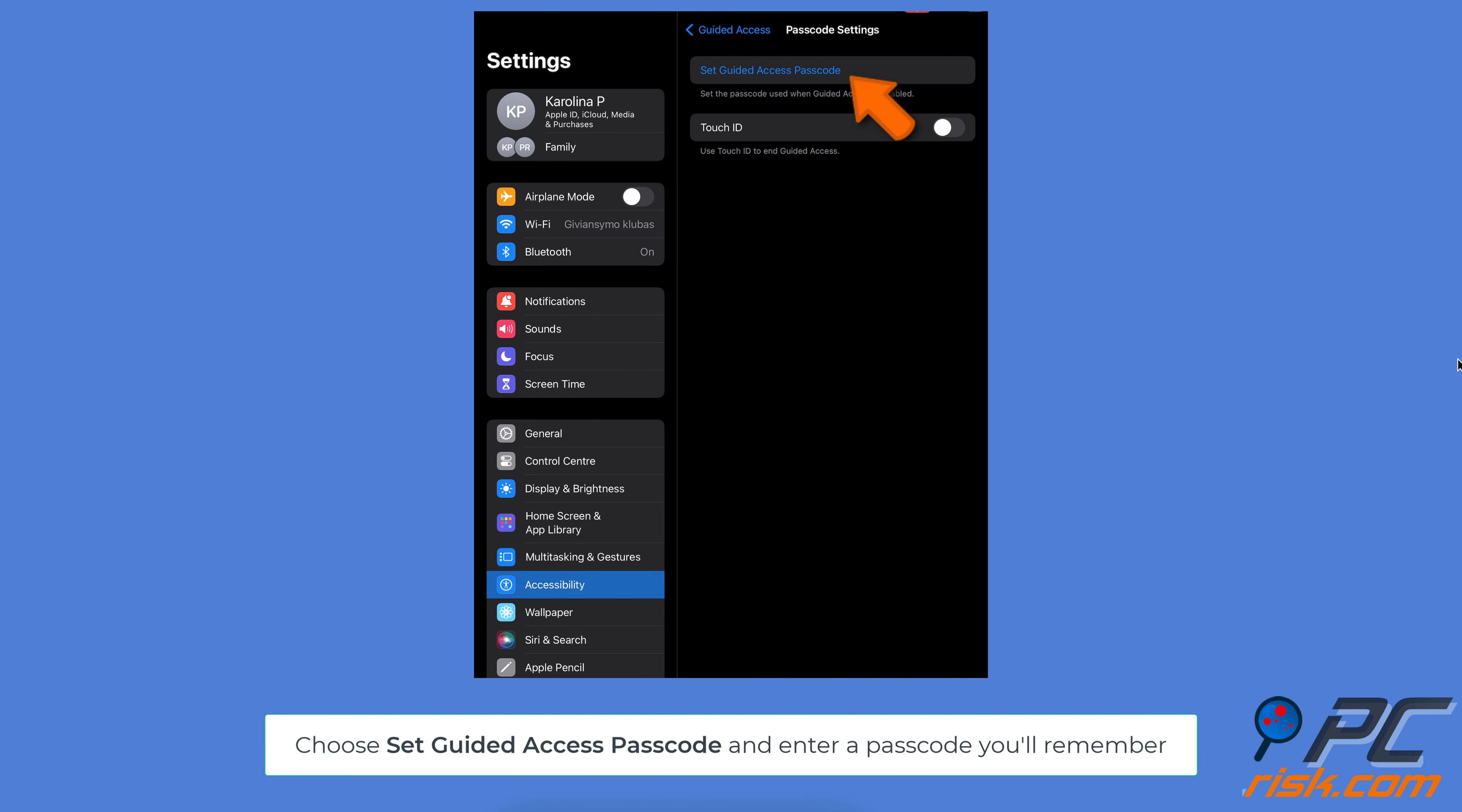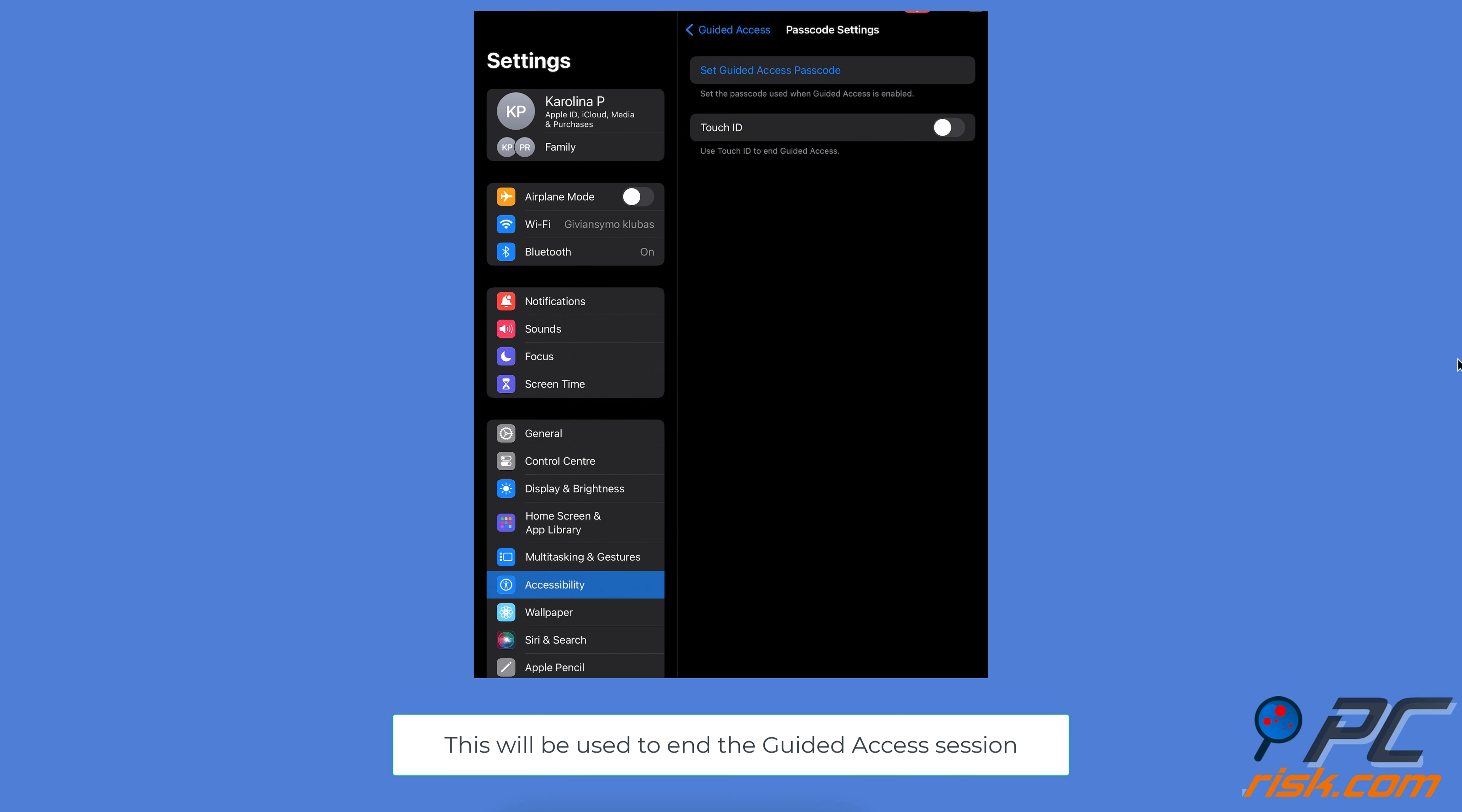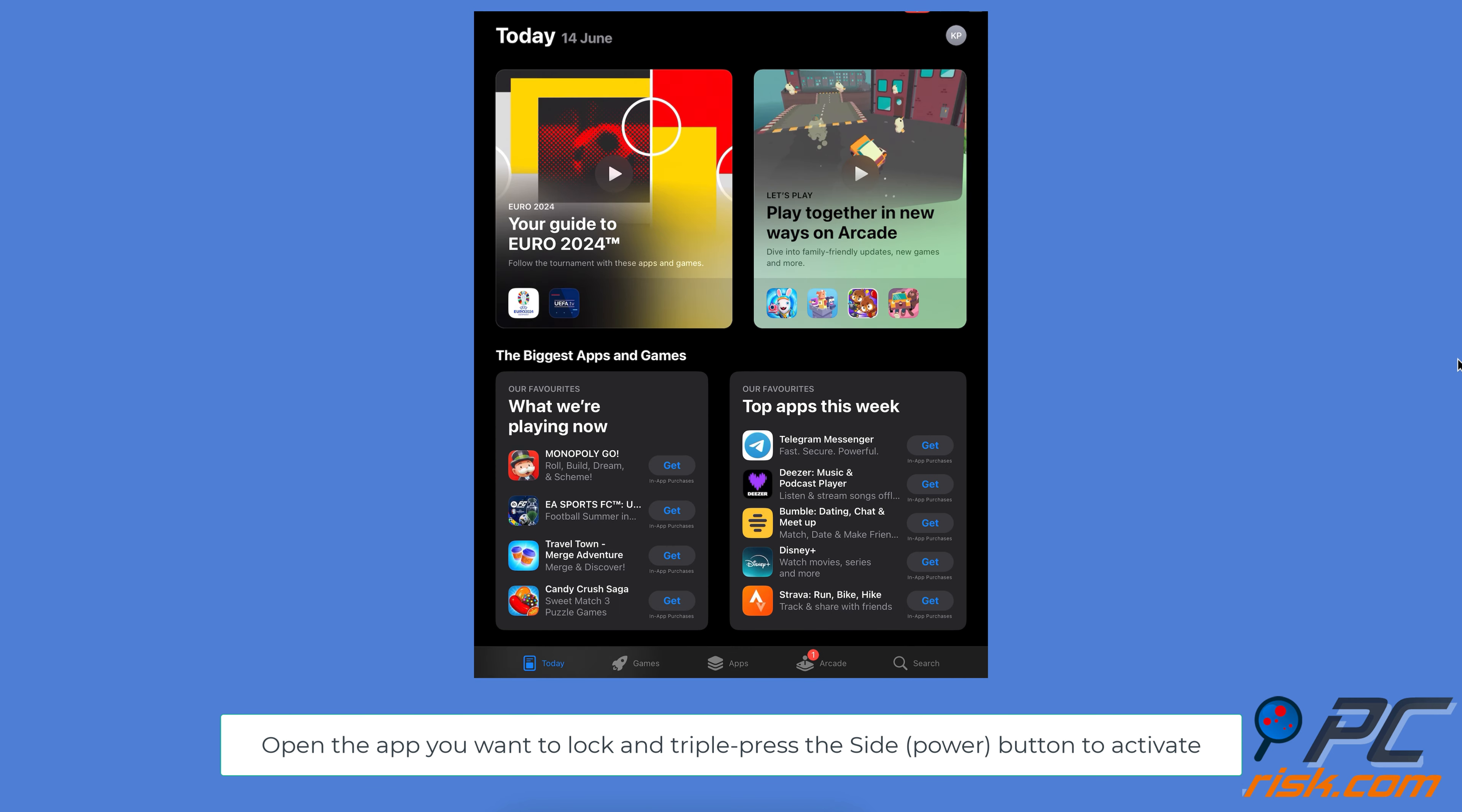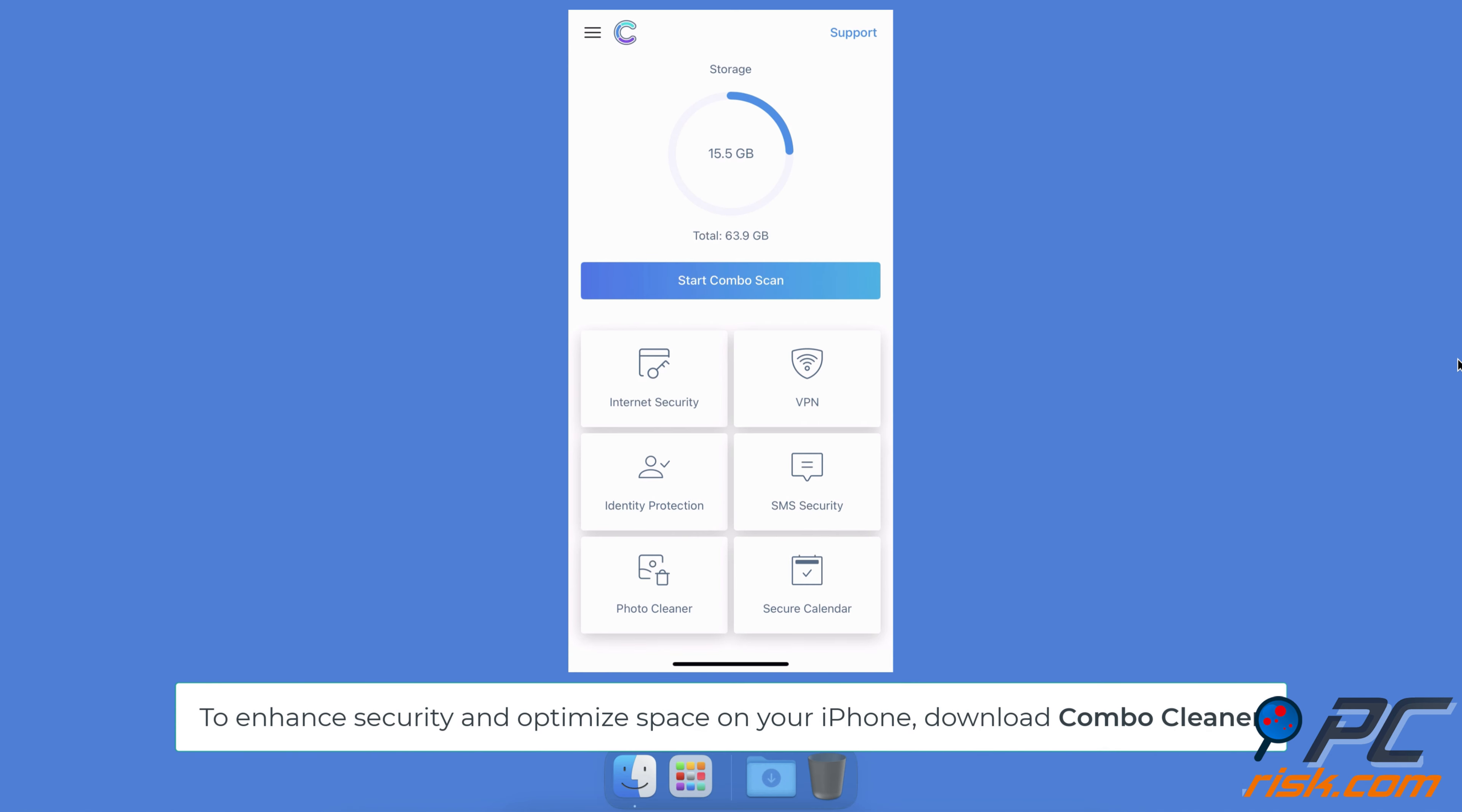Choose Set Guided Access Passcode and enter a passcode you'll remember. This will be used to end the Guided Access session. Now, open the app you want to lock and triple-press the side or power button to activate Guided Access.